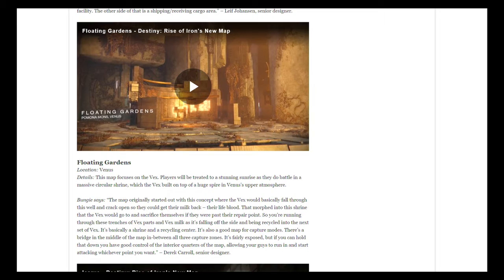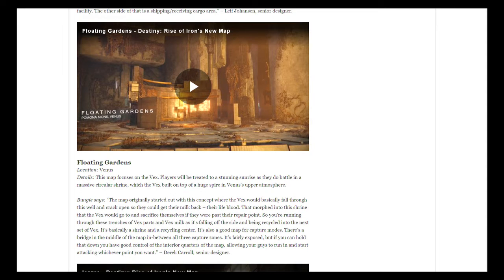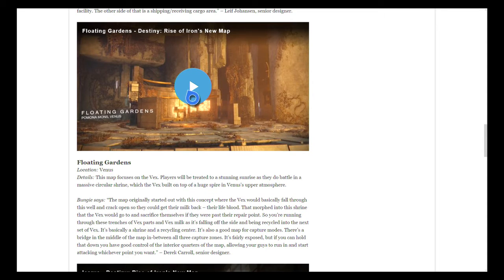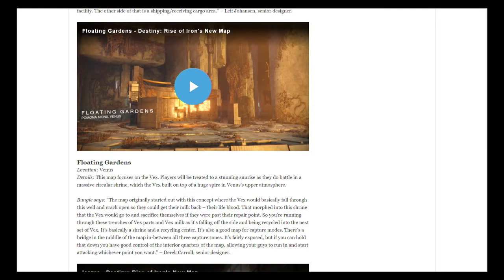In case you guys are new to this, here's the teaser from Floating Gardens. The location is at the Pomona Mons, Venus.